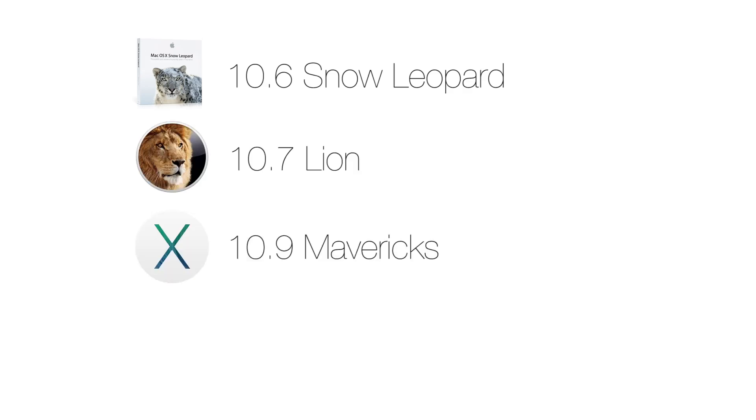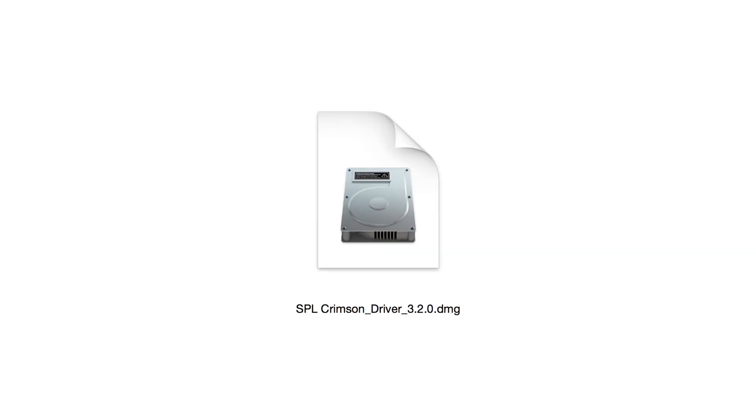For all other OS that are 10.6 and higher, i.e. 10.7, 10.9 and 10.10, please open the SPL Crimson driver 3.2 or the most current driver available.